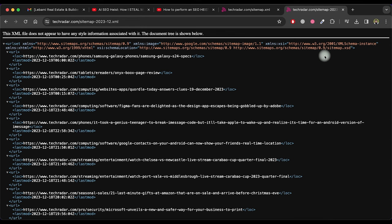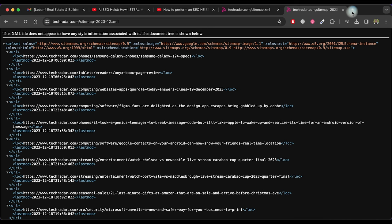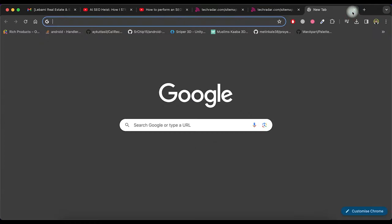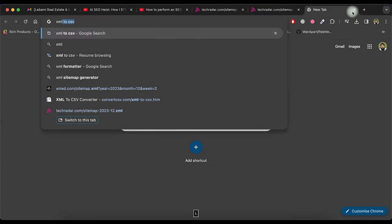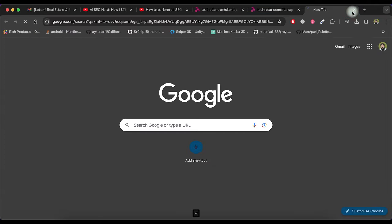As these URLs have other data too, we have to convert it to CSV format file so we can remove unnecessary data. So search XML to CSV in Google.